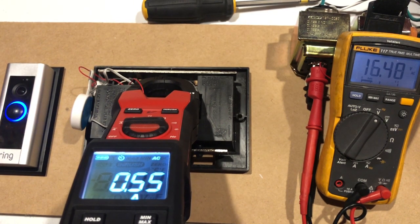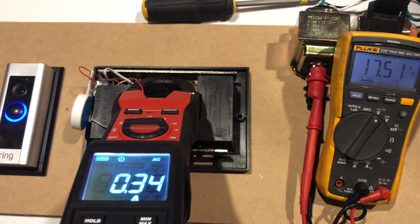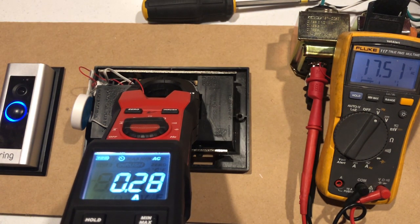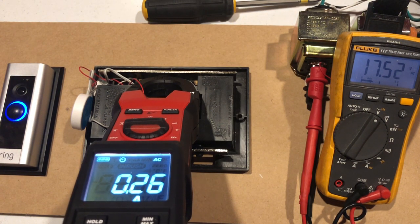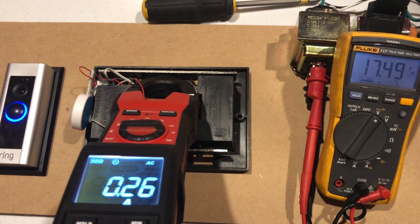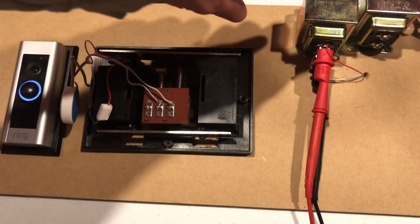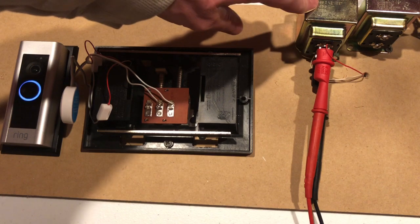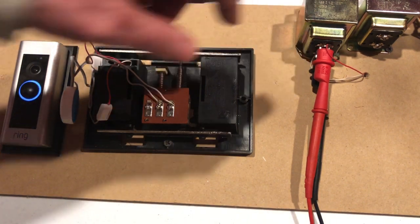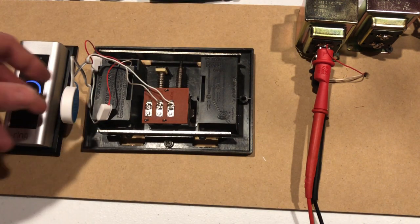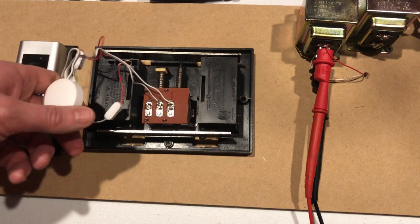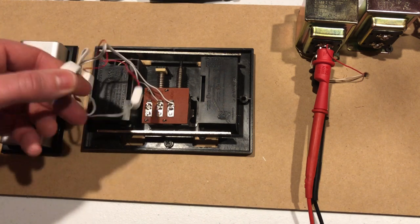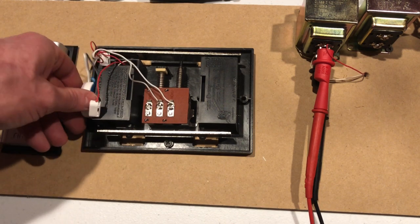You can see the amperage increased to 0.79 and the voltage decreased to 16.5. If you keep the chime in place, you do need to upgrade your transformer to the 16 volt 30 VA. Do install your power kit, especially if you have the Nest Hello. This works really well.